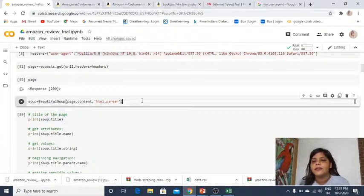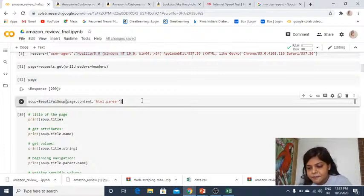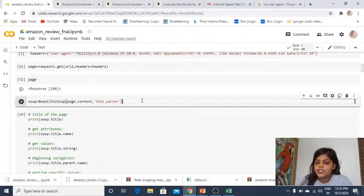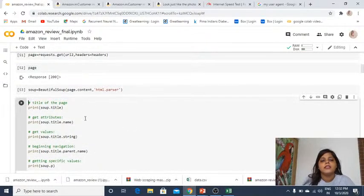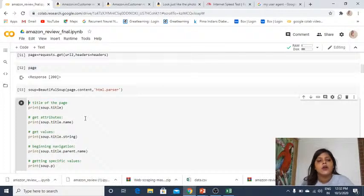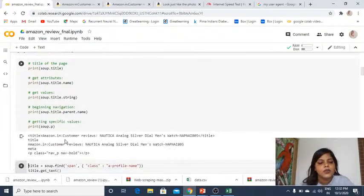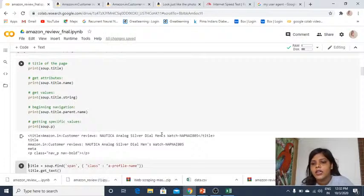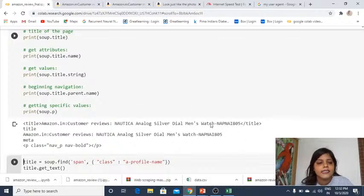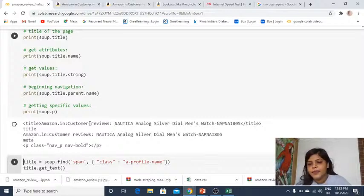Now use Beautiful Soup. Call the BeautifulSoup function with 'page.content' — you want all the content from the page — and 'html.parser' so you don't get the HTML part, just the content. You can then print the title of the page using 'title.name,' 'title.string,' etc. You will get something like: 'Amazon.in Customer Reviews — Nautica Analog Silver Dial Men's Watch.'